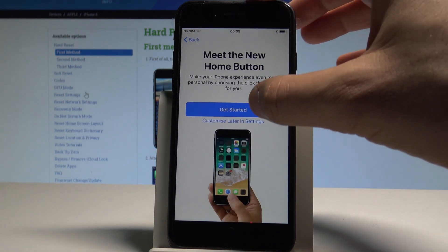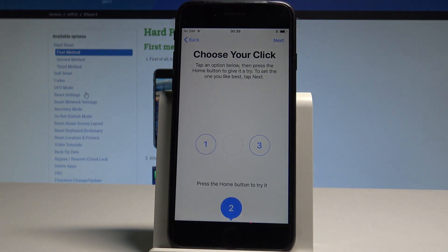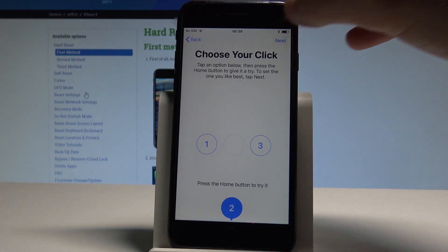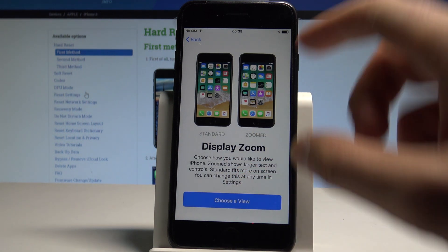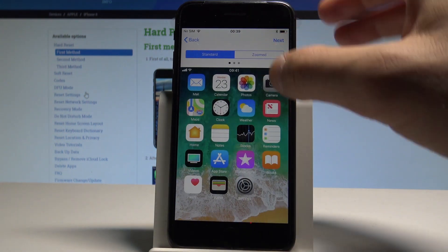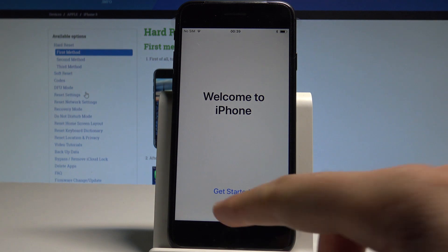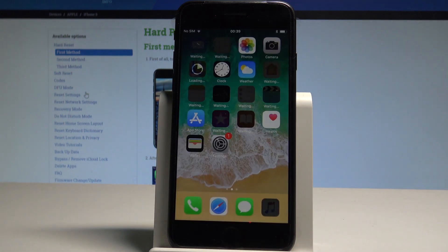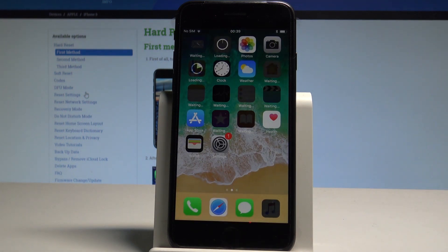Let's choose 'Get Started', tap next, and choose a view — let me choose Standard, for example. Tap next, then choose 'Get Started' and that's it. As you can see, in just a few steps you can activate your device even without a SIM card. Thank you for watching — please subscribe to our channel and leave a thumbs up under the video.